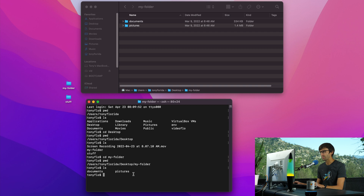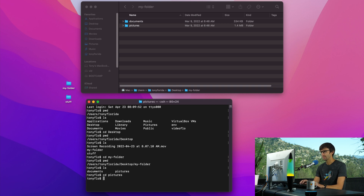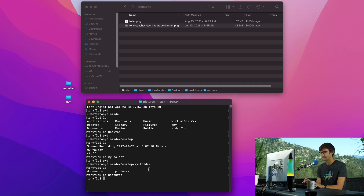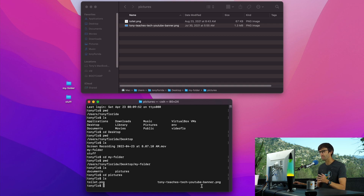Let's go one more level and CD into the pictures folder. We'll open that up in Finder as well. And with LS, there is a picture of a toilet and a picture of my YouTube banner — both of them are PNG files.